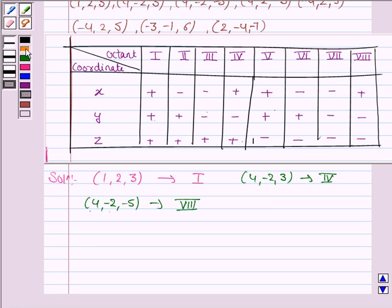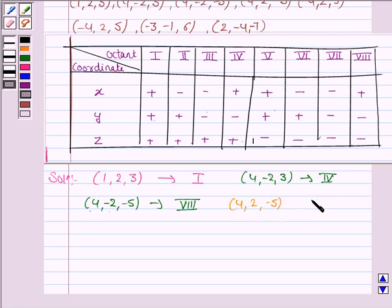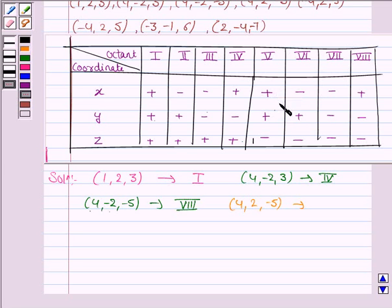The fourth point given to us is (4, 2, −5). Here we see that x and y coordinates are positive but z is negative. In the fifth octant, x and y are positive but z is negative, so this point lies in the fifth octant.